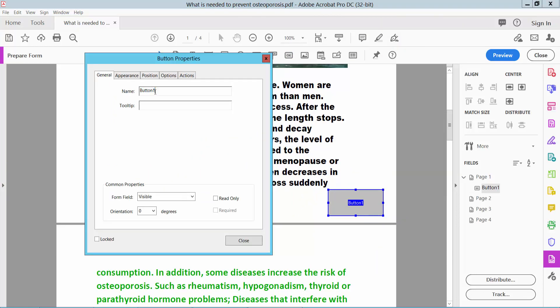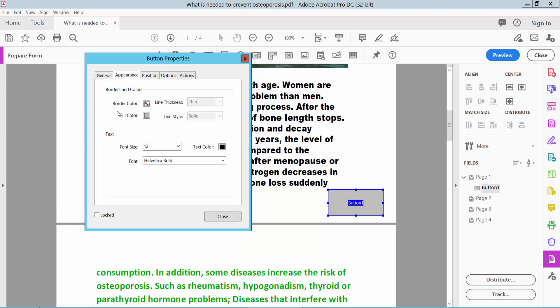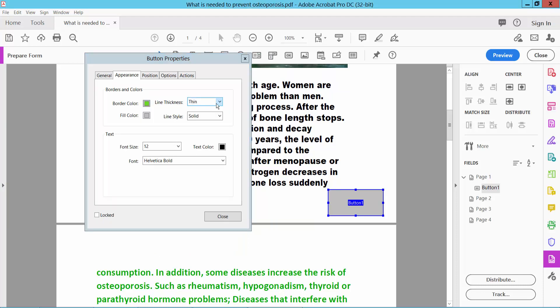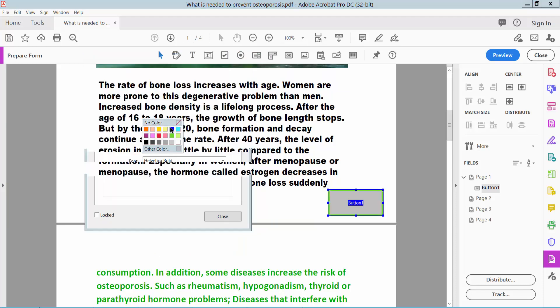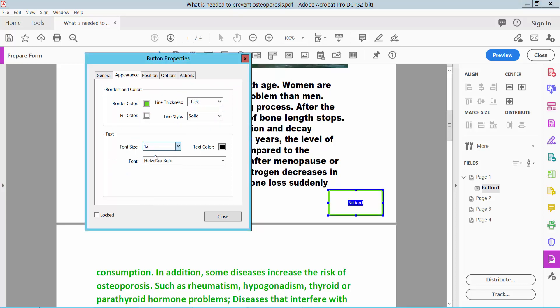Type your button box name here and select your appearance to choose your border color, line thickness, field color (white solid), text font size, and text color. You can choose other colors.